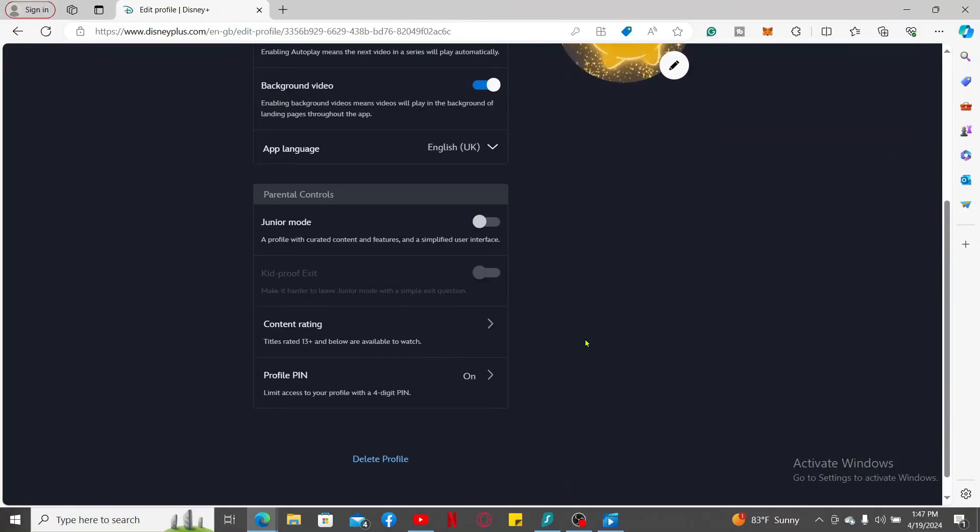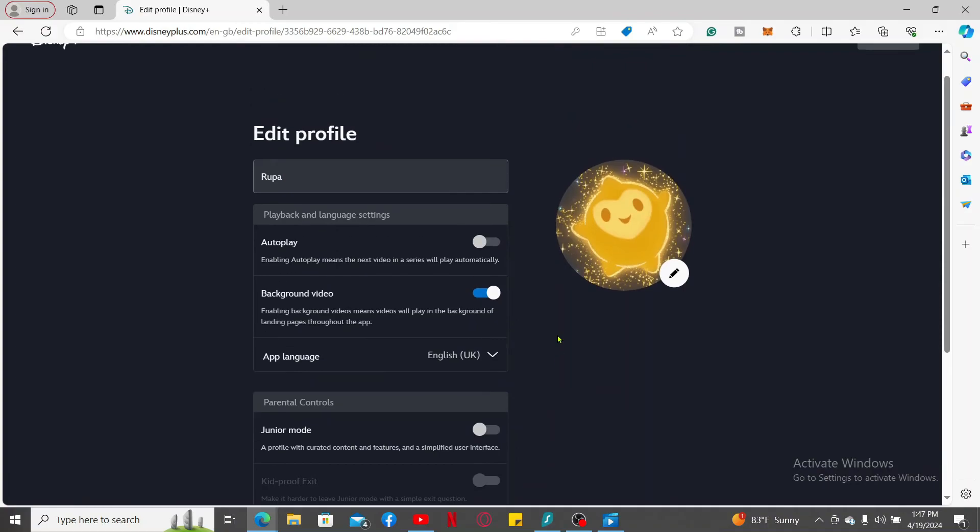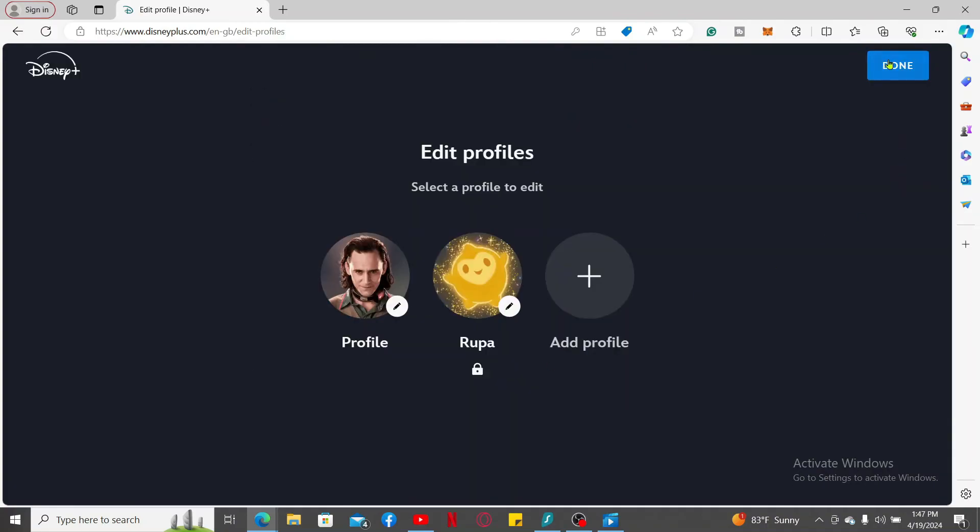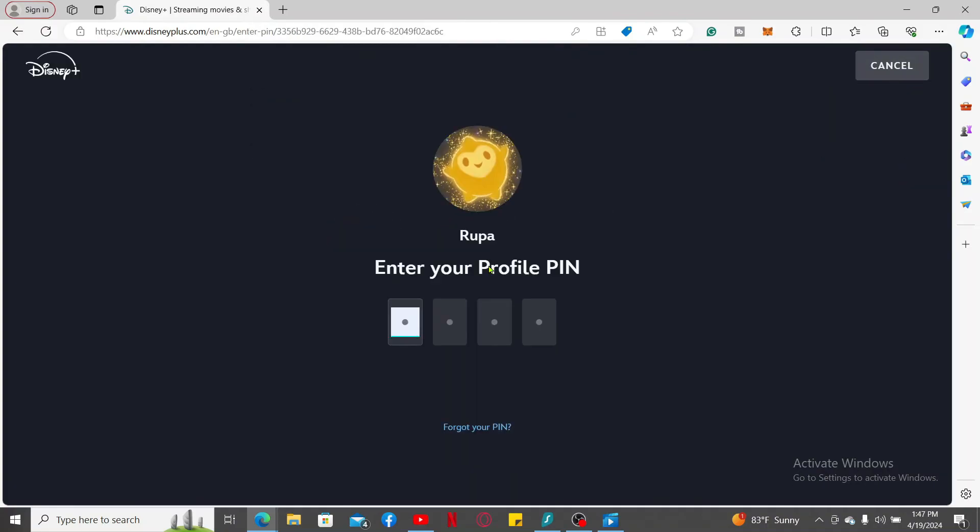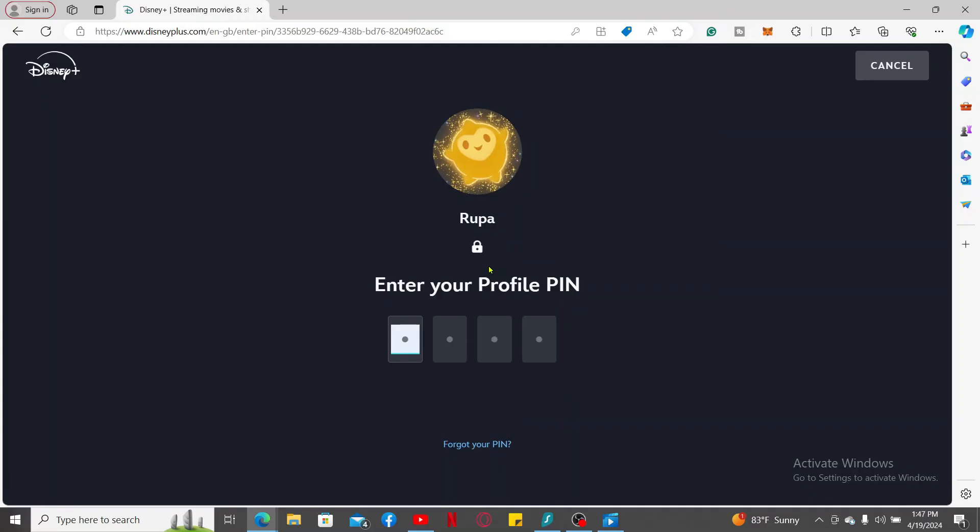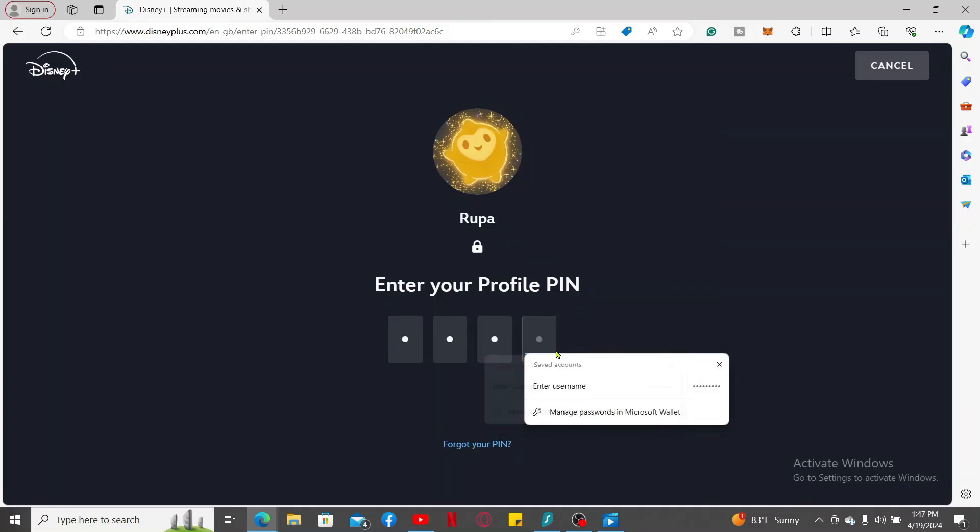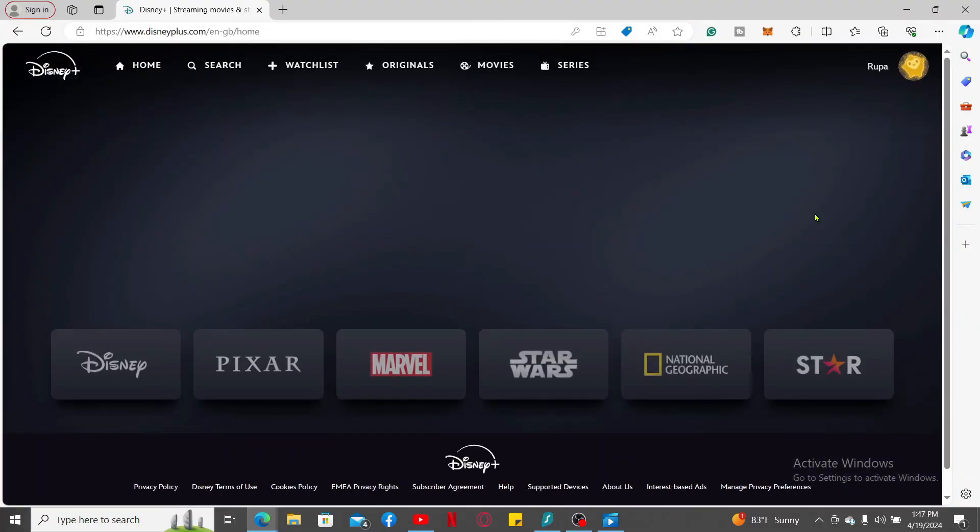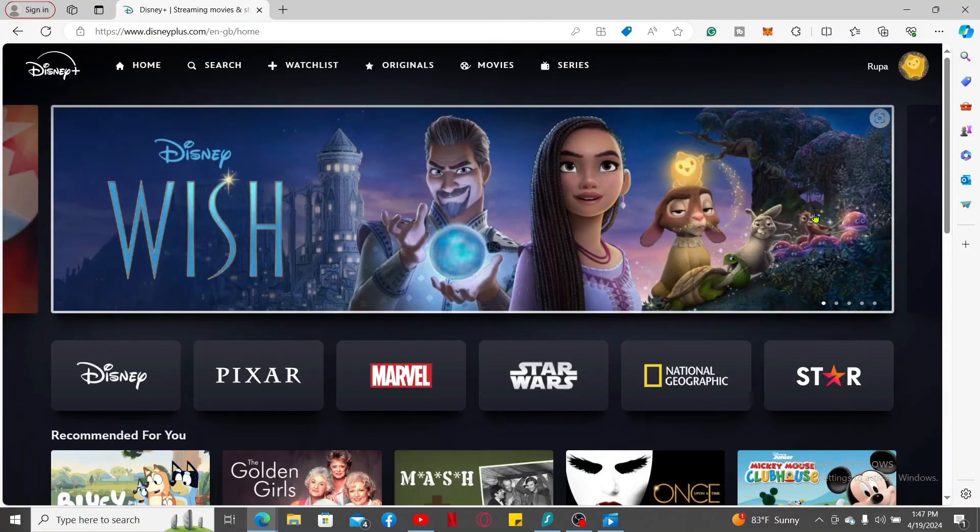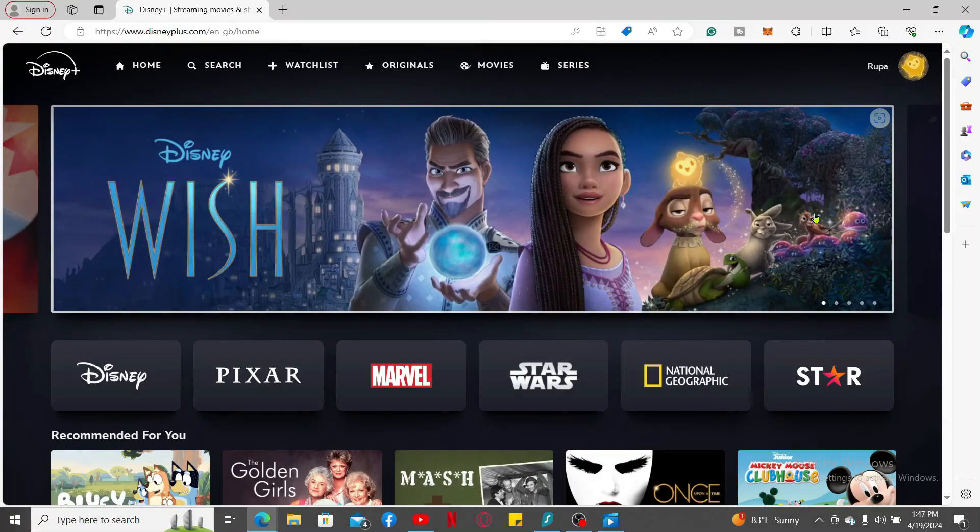Once you've set up a PIN, every time you try to get to your profile, you will now need to enter the PIN that you've previously created to access your account. And that way you will be able to lock your Disney Plus profile in just a couple of steps. If you ever forget your PIN, you can reset it by selecting the Forgot Your PIN option.